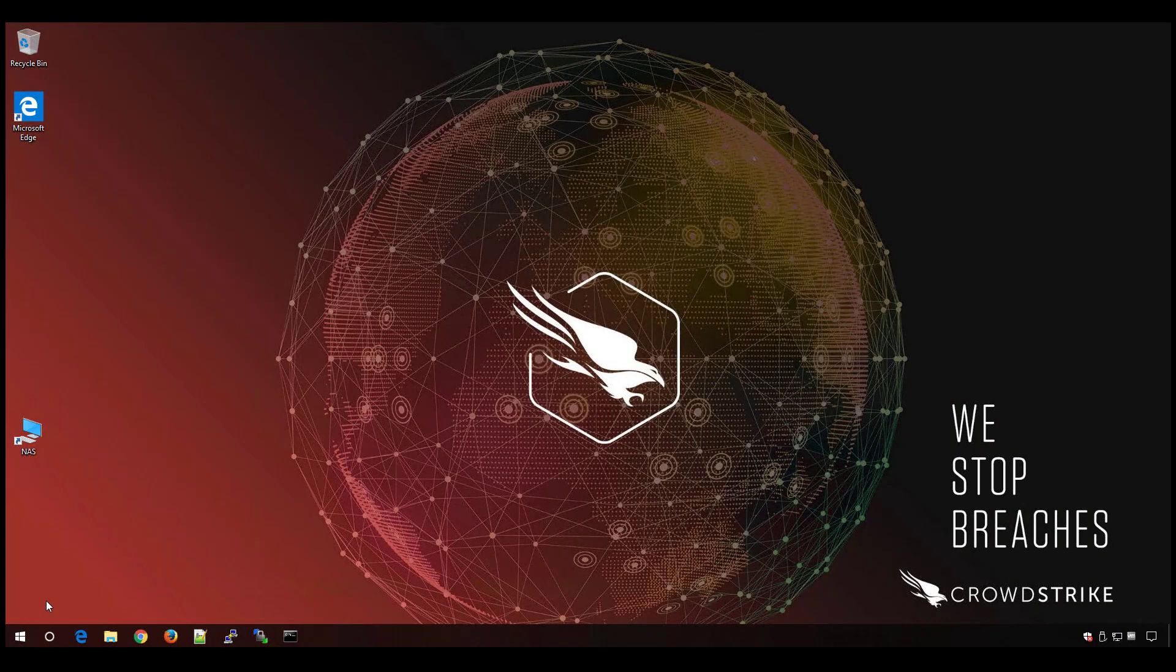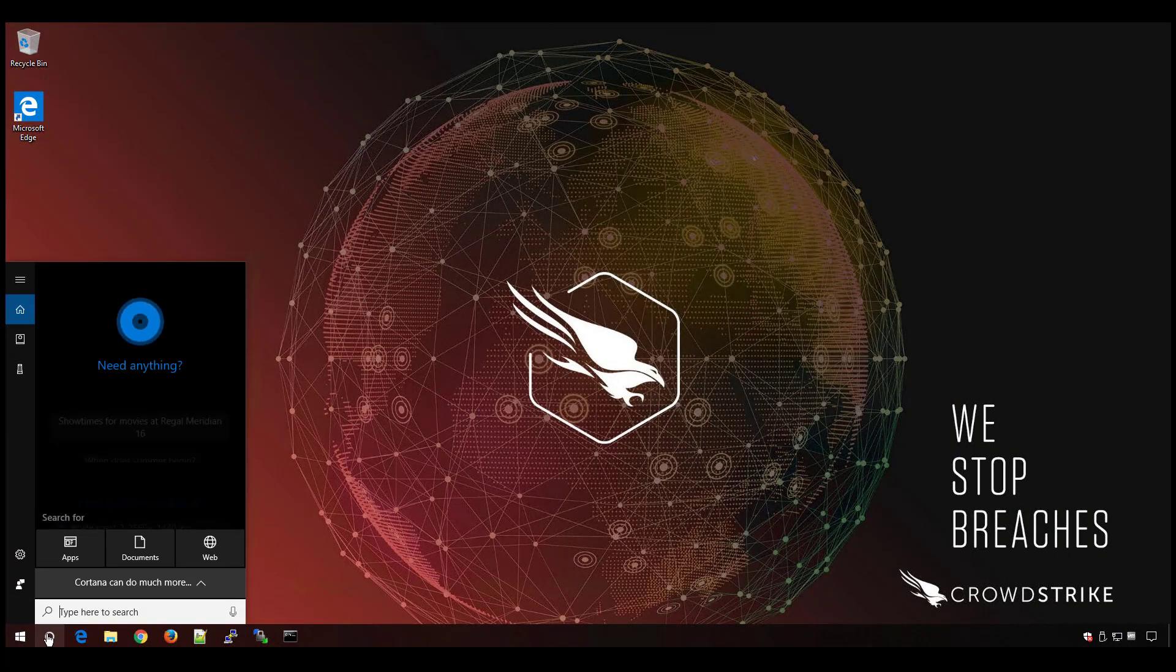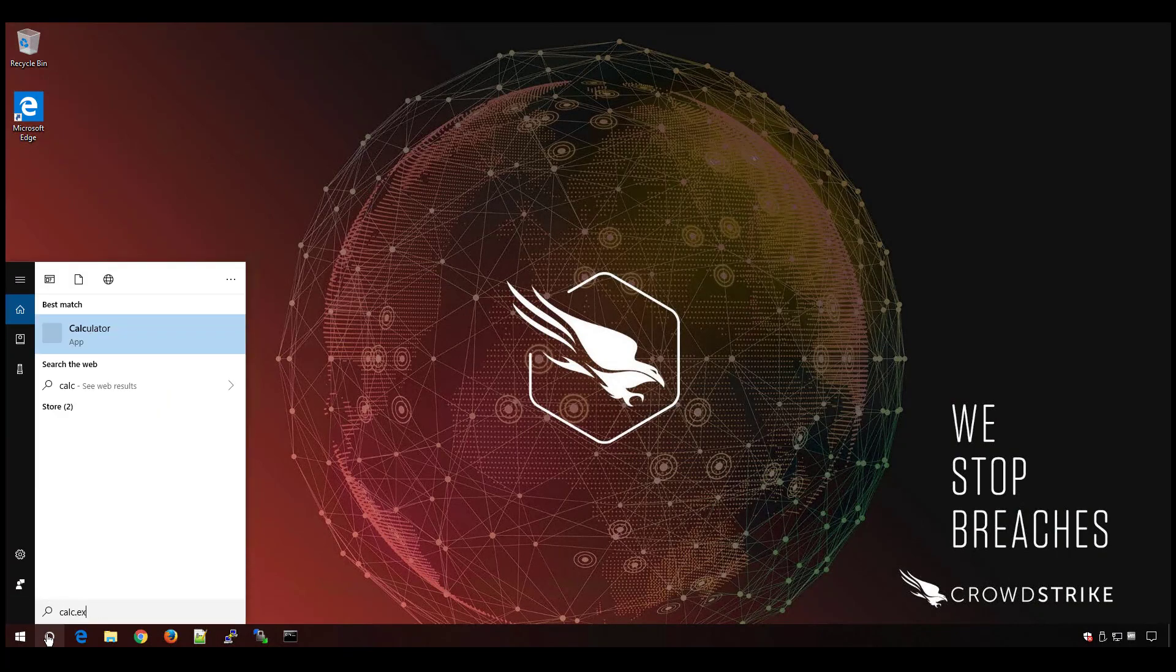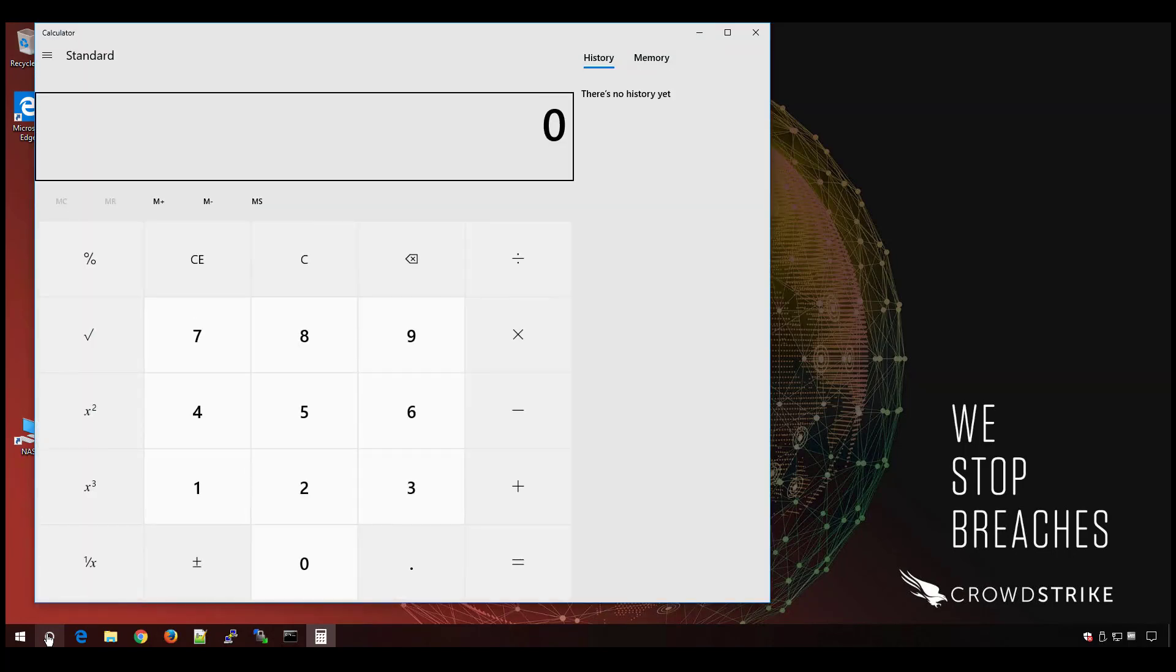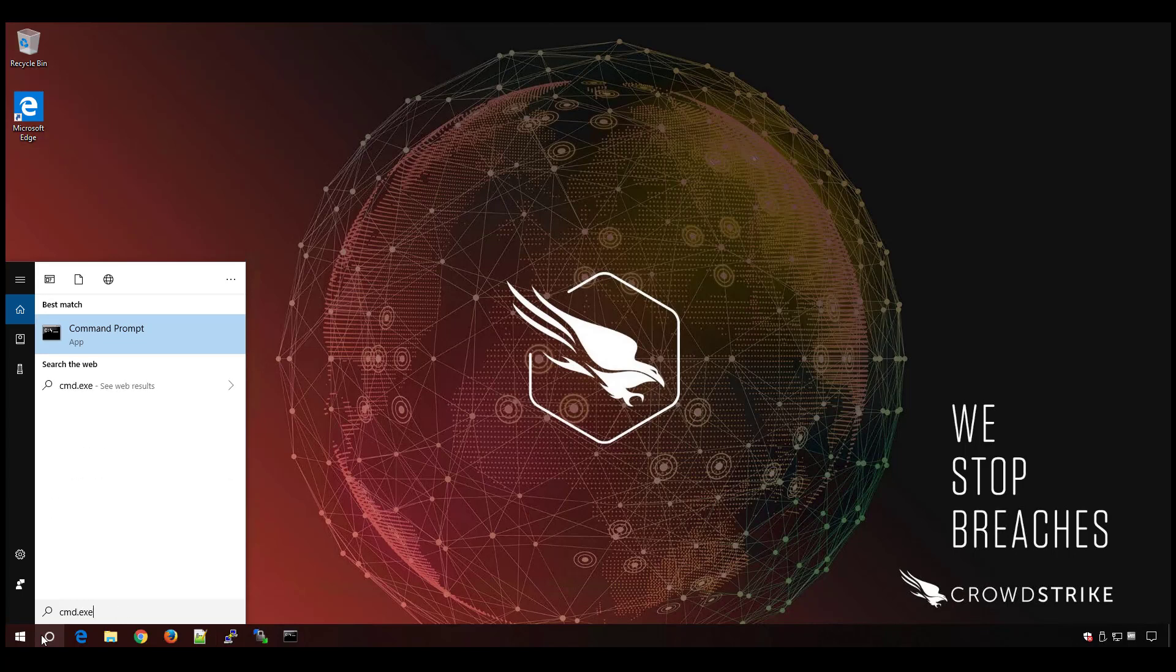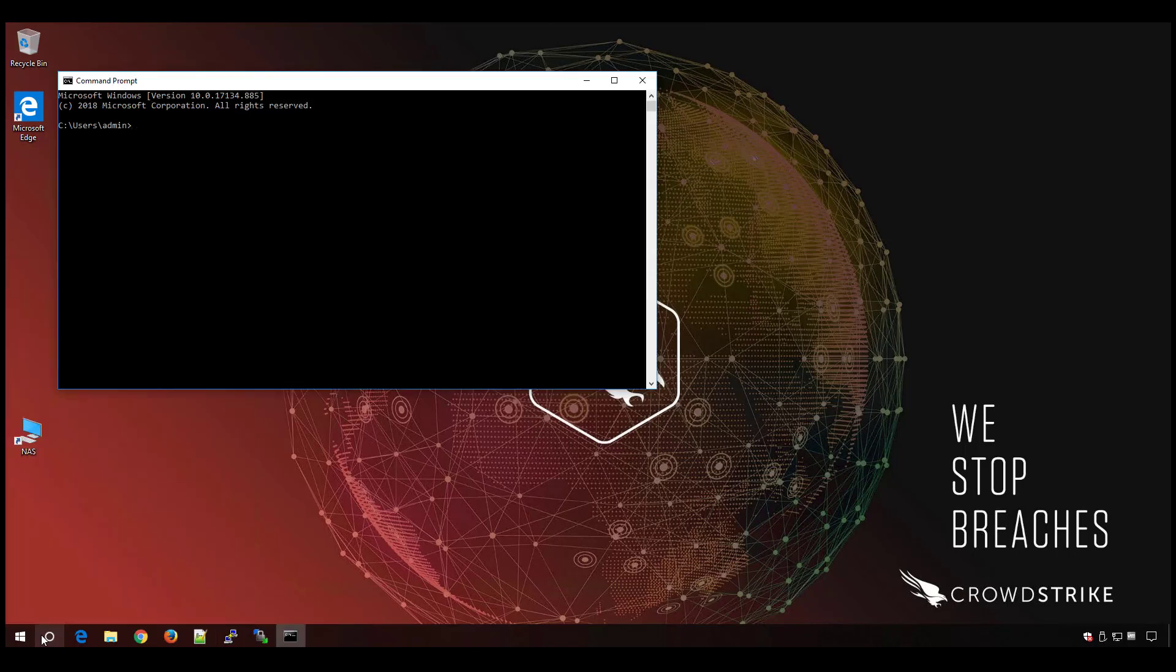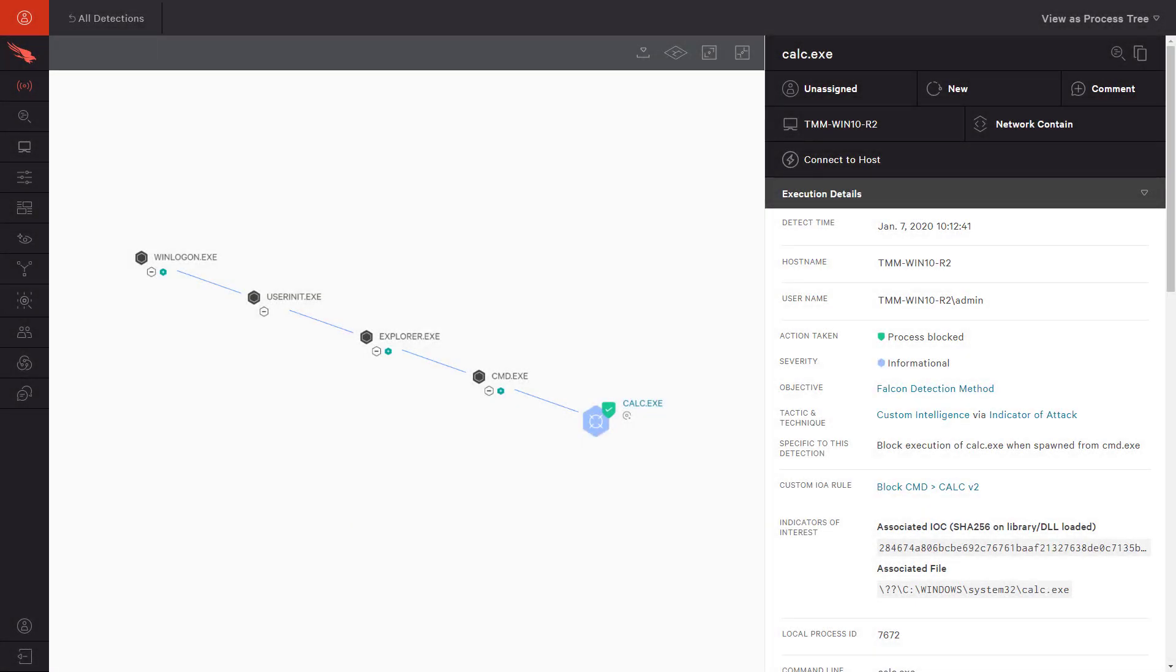To see the end-user experience, we switch to a Windows 10 system. Here we confirm that we can open the calculator executable directly from Explorer, but if we then try to run the calculator from a command prompt, we get an access denied error and a popup from CrowdStrike Falcon indicating that the process was blocked because malicious behavior was detected.